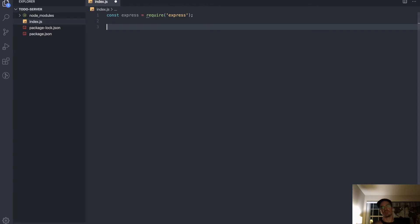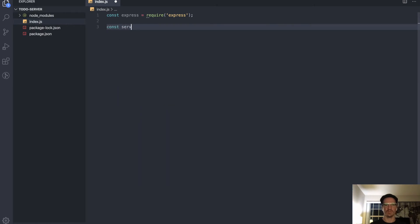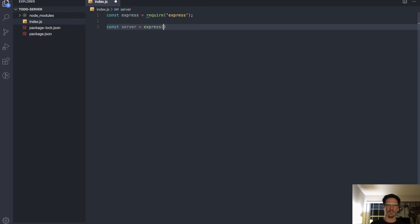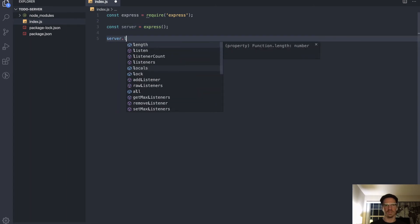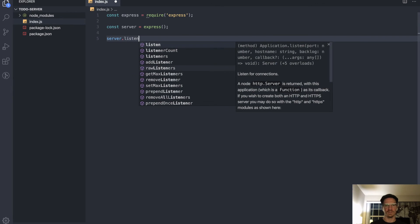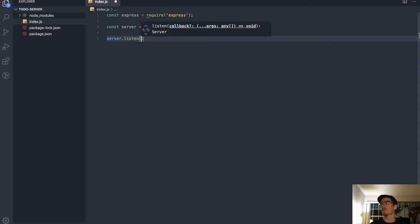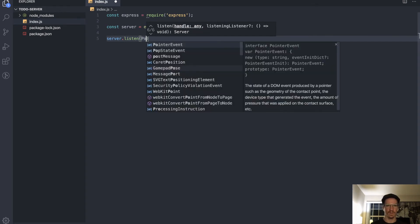To declare an express server what we want to do is say const server, we can call it whatever we want, let's call it server though, equals express(). And then to start the server up we'll say server.listen. Listen takes a callback, the first argument is the port.